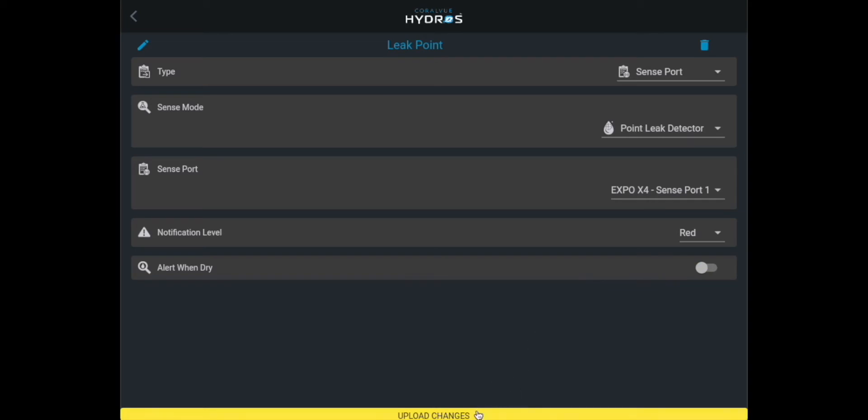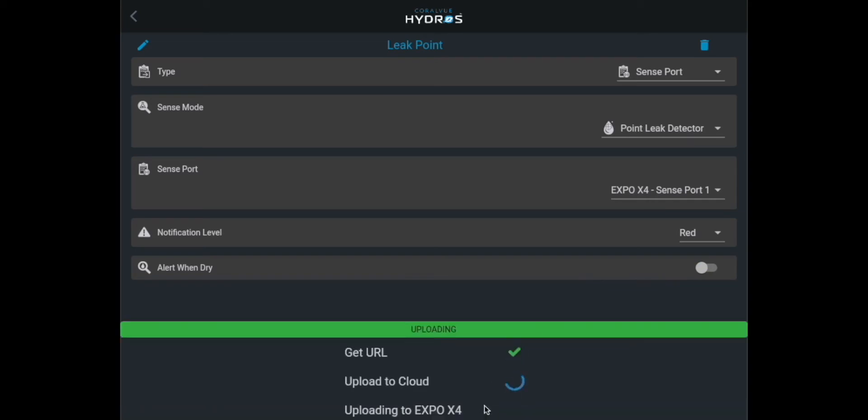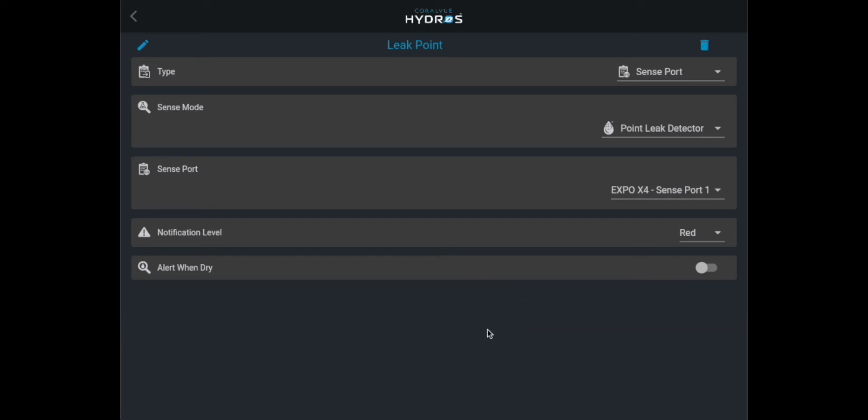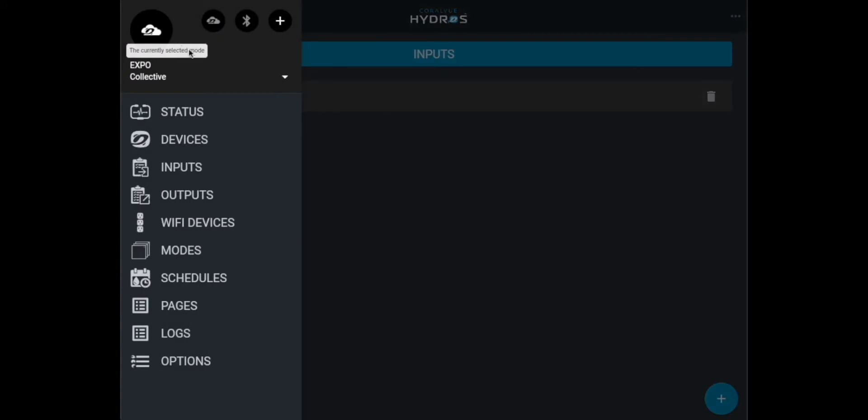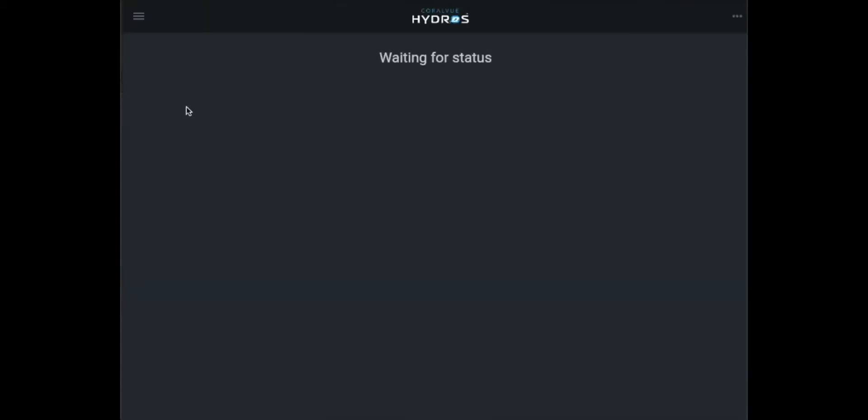Step 4. Upload changes. Once you've configured your input, tap on the yellow bar at the bottom of the screen to upload your changes to the cloud and the individual Hydros devices.